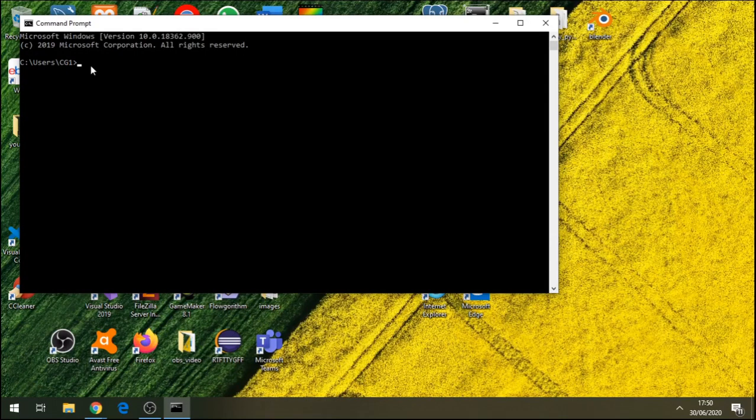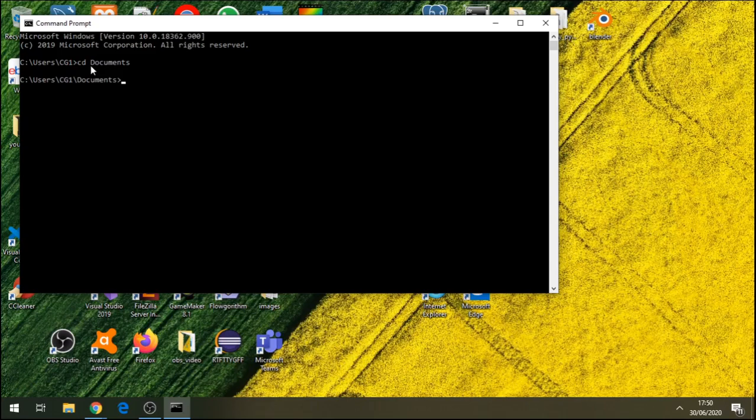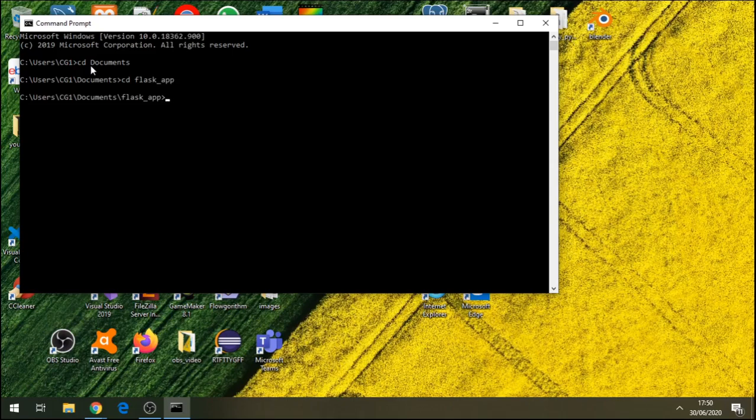Now, you need to navigate to folders in your computer where you'll be saving the code you'll be writing. For me, I'll be navigating to cd documents, cd, I've got a folder called flaskapp. For you, it should be different. Make your own choices, choose whatever folder you like or create whatever folder you like.